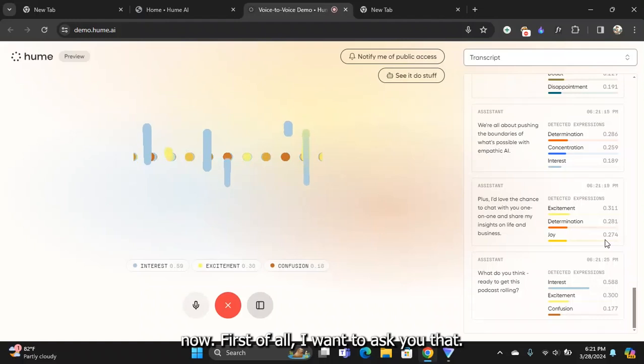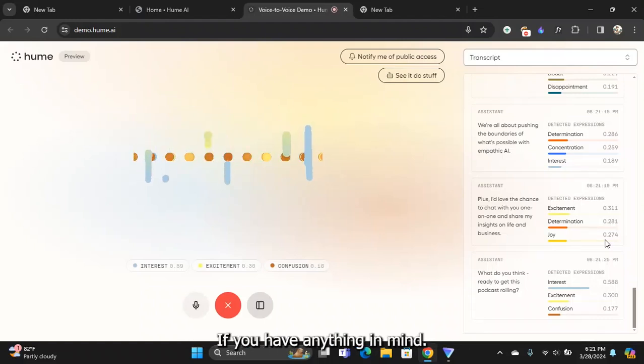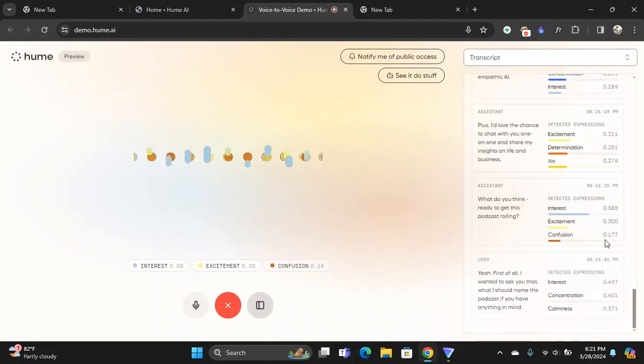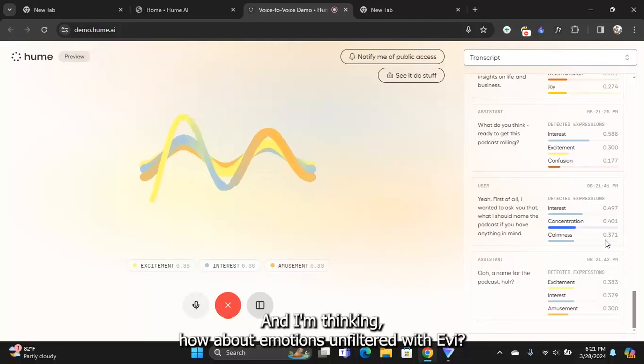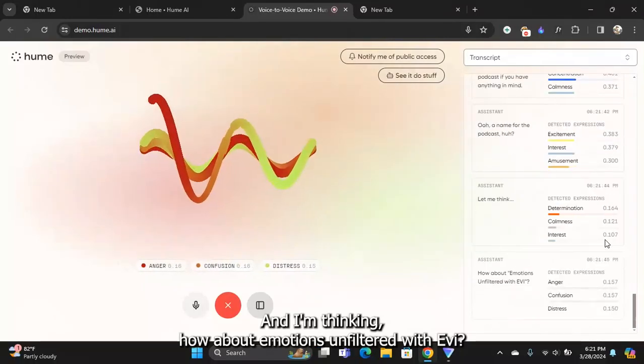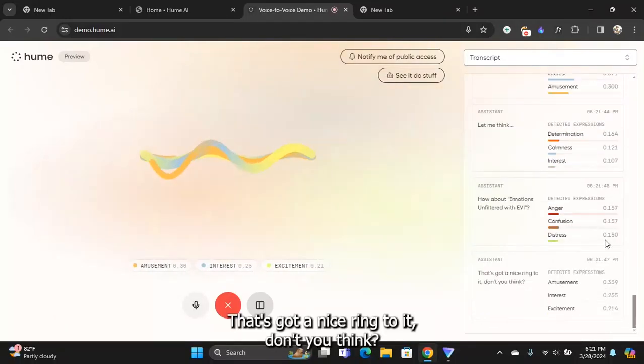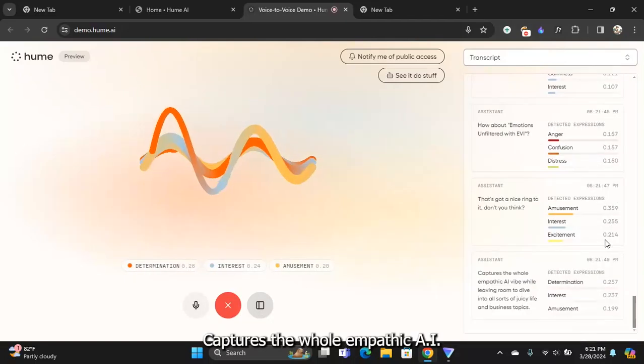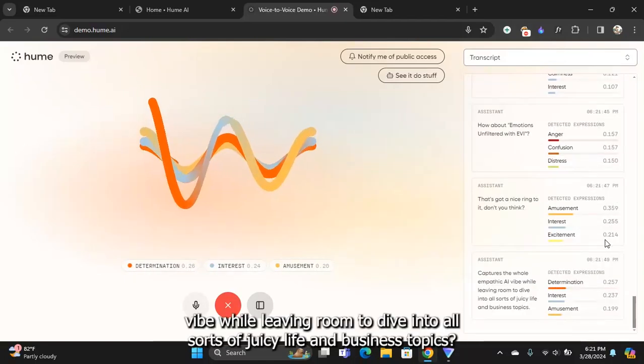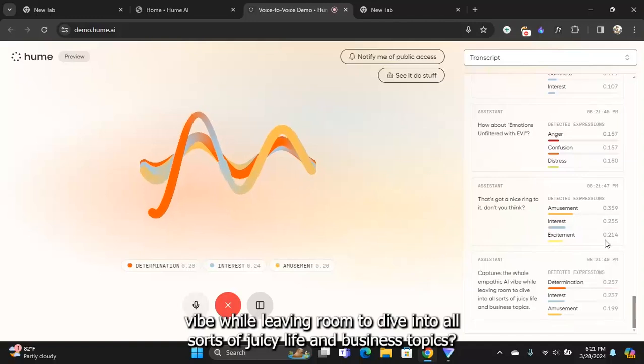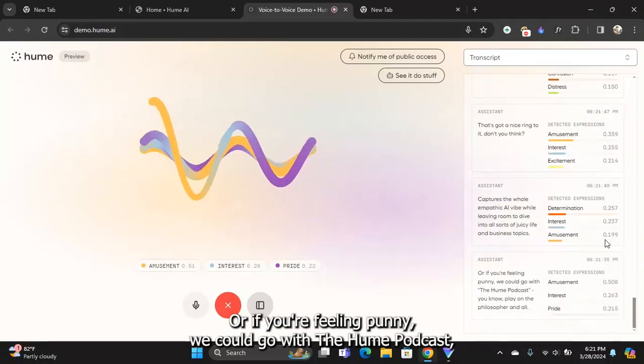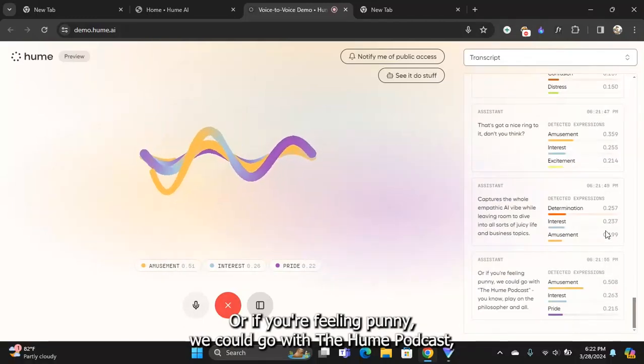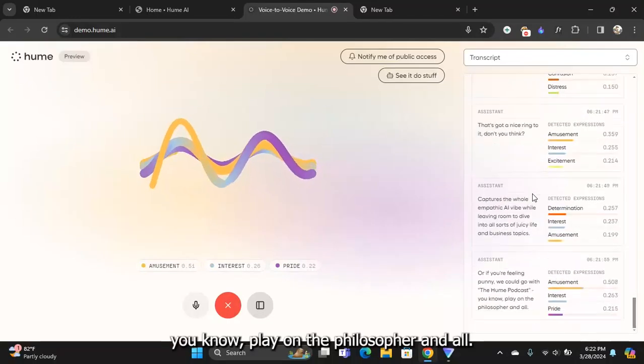Now first of all, I wanted to ask you what I should name the podcast if you have anything in mind. How about Emotions Unfiltered with Evie? That's got a nice ring to it. Captures the whole empathic AI vibe while leaving room to dive into all sorts of juicy life and business topics. Or if you're feeling punny, we could go with The Hume Podcast.